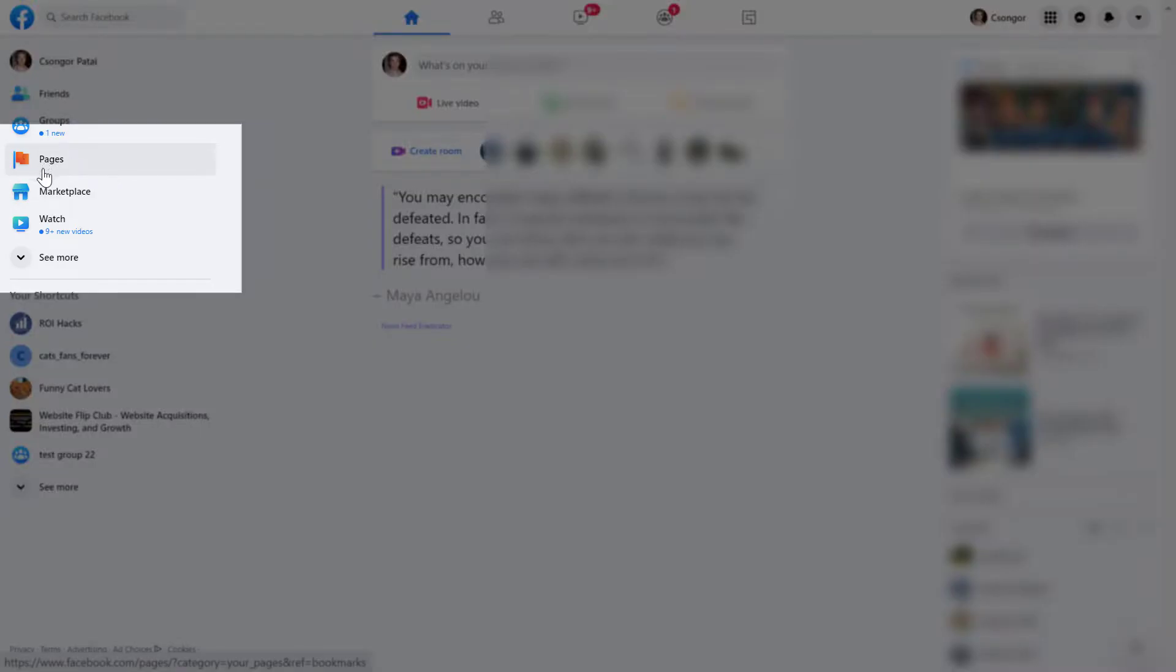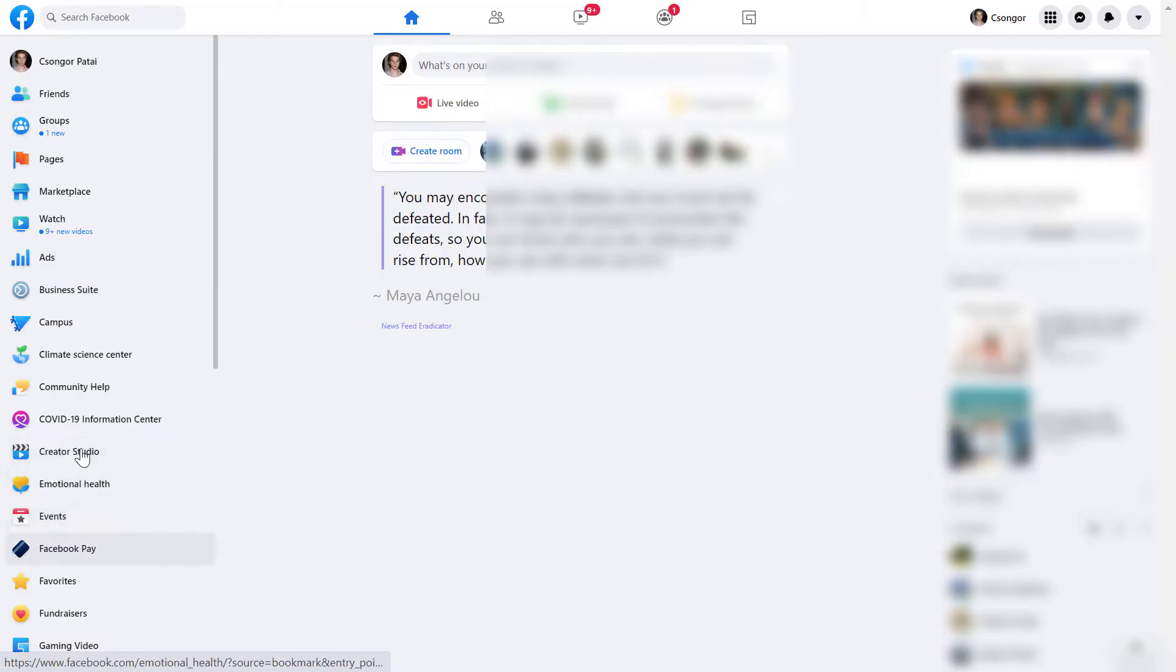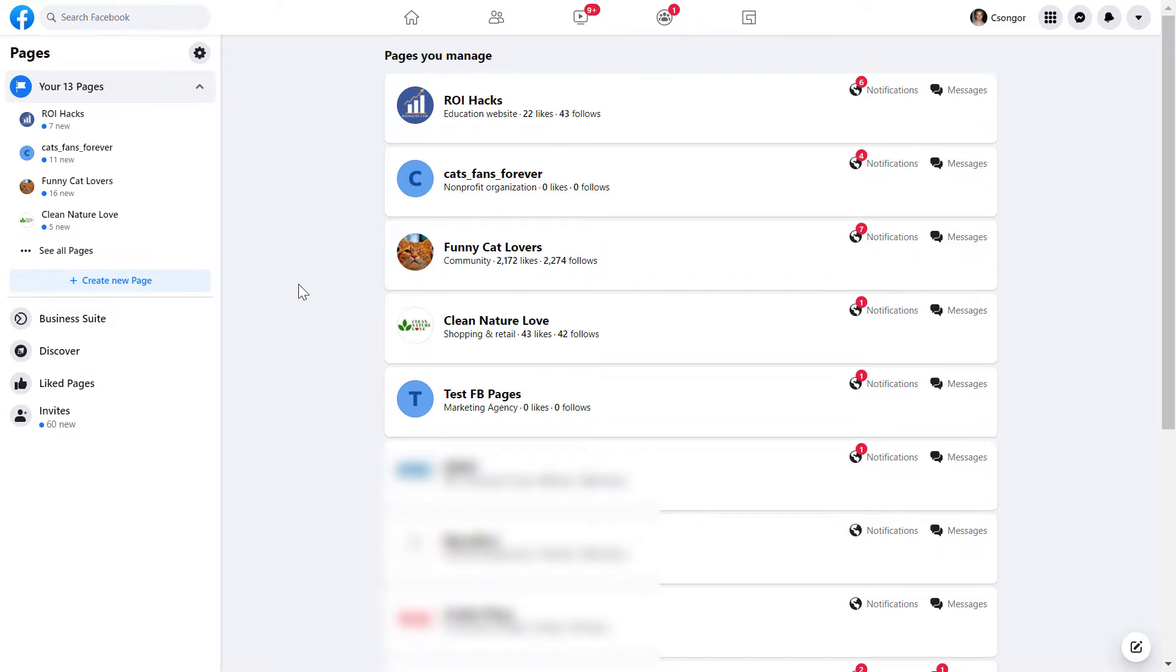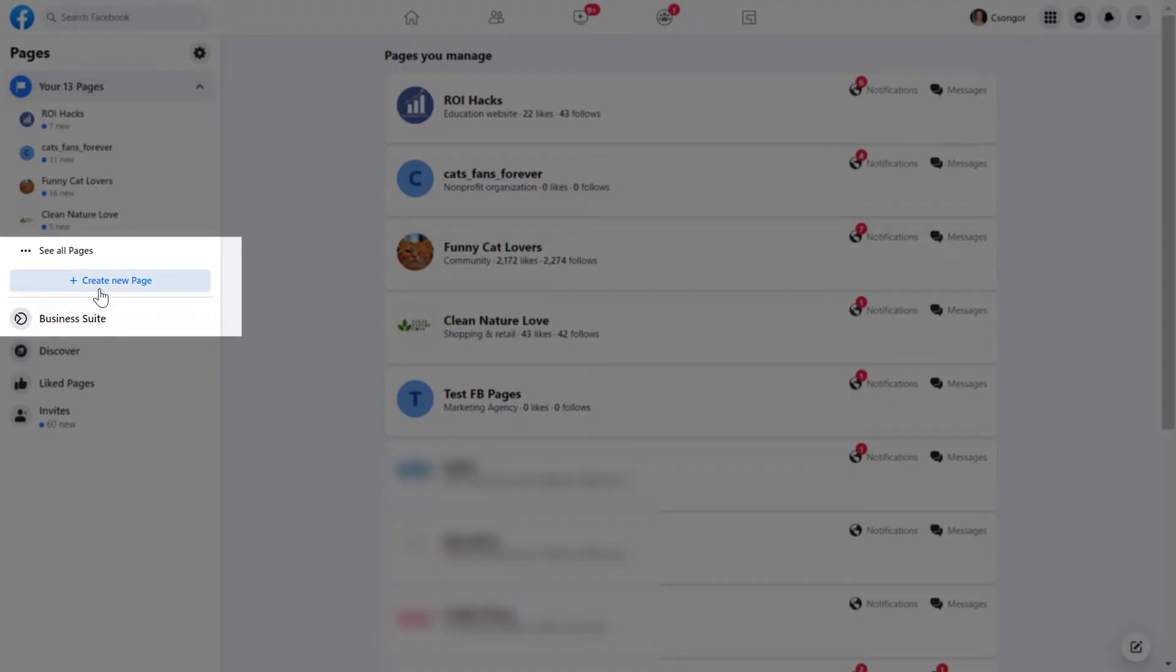If you don't see it, click on See More and you might find it here. Click on it. Here you will see all the Facebook pages you currently have access to.